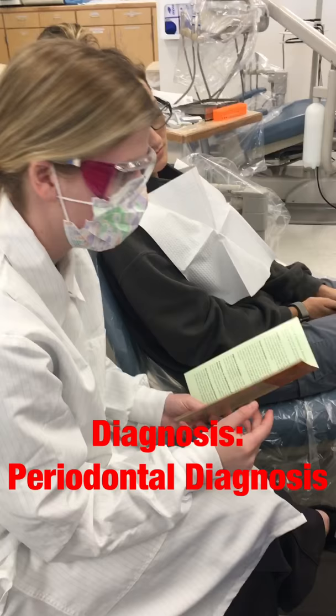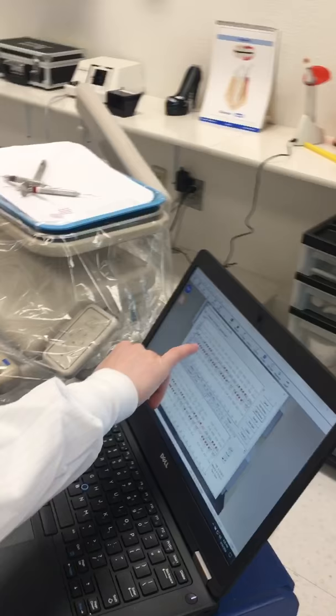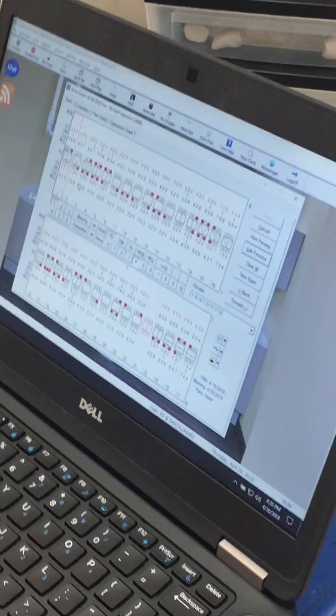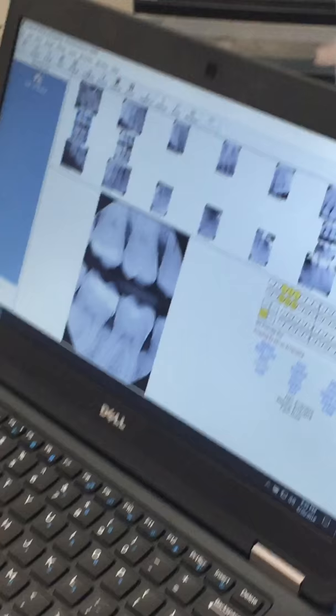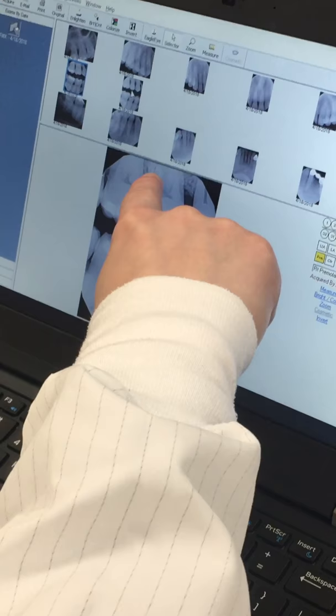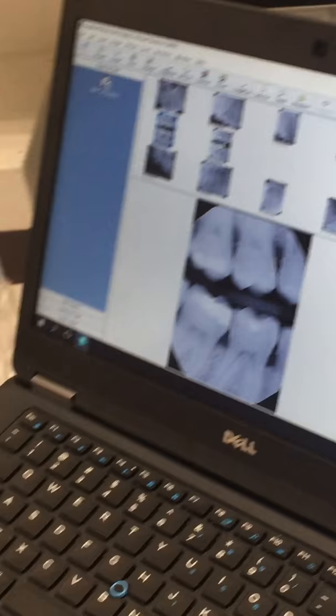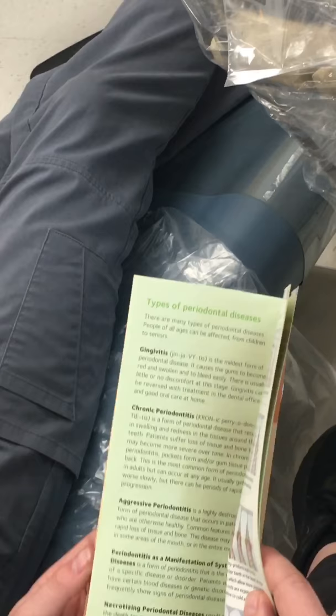Looking at your probe readings, since there are some sixes and some fives with some bleeding, we know that there's infection and bone loss. When we look at your x-rays, this is where your normal bone is supposed to be and now it's progressed to there, so you do have some bone loss. I would say that you are at slight periodontal disease, which is case type 2, so we want to try and get that under control for you.